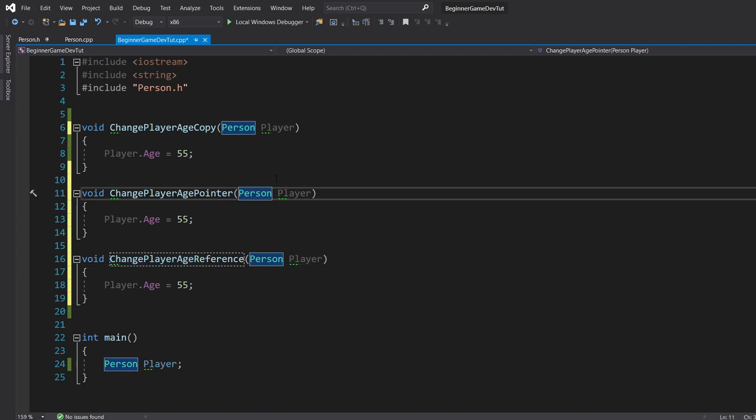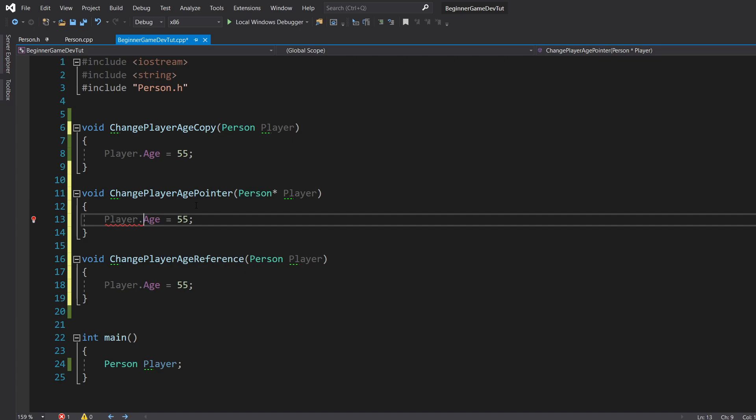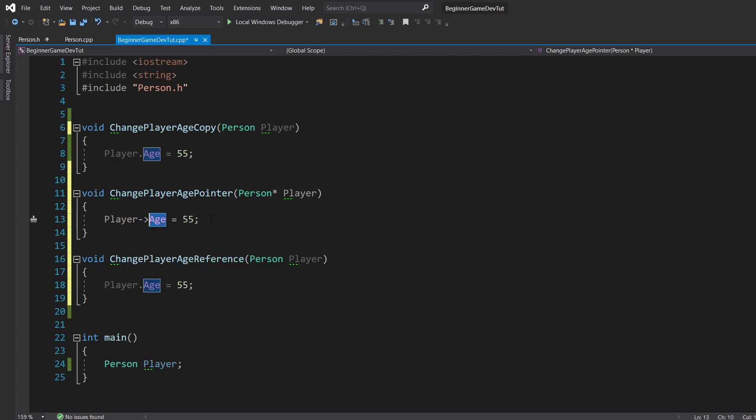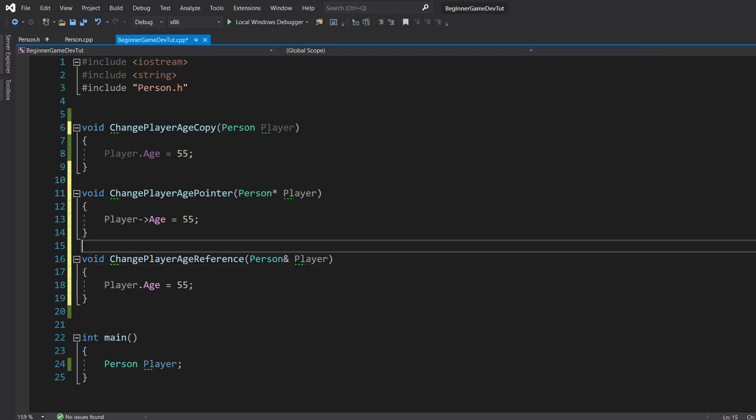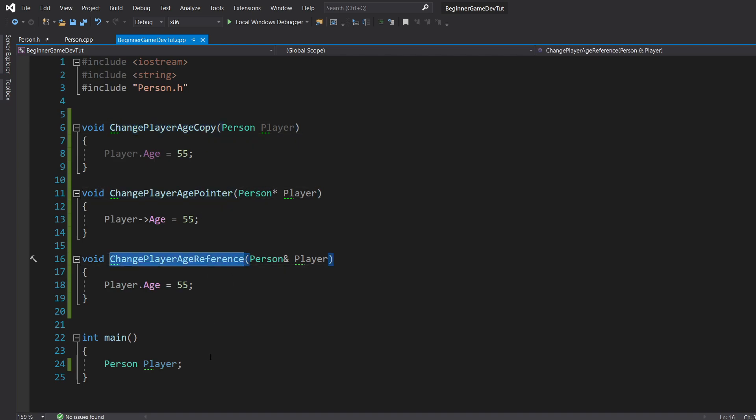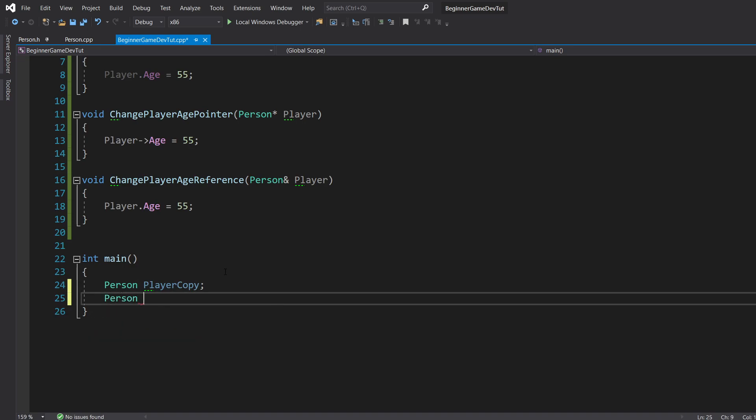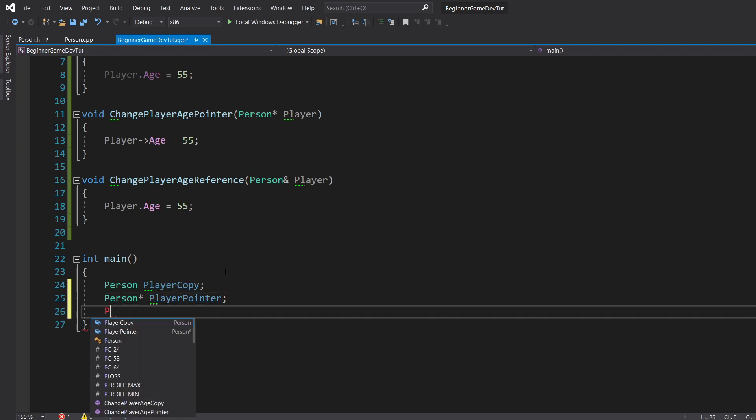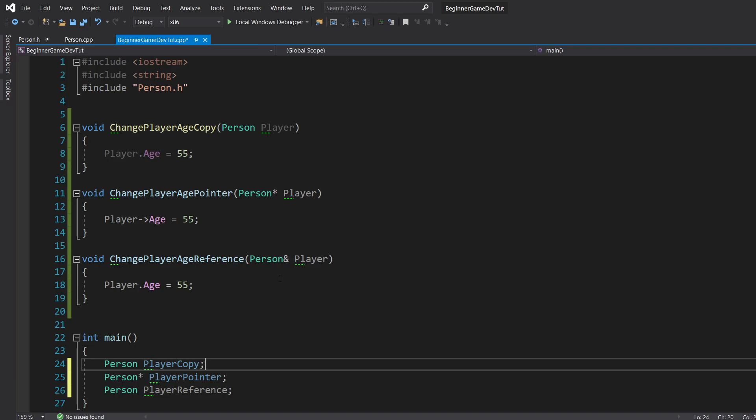So for pointer, to make it take in a pointer, I'm just going to use asterisk. And then whenever we're using a pointer, we don't use the dot operator. We use the little arrow guy here to point to our age. And then for reference, we're going to use ampersand. So we have change player age copy, change player age pointer, and change player age reference. So I'm going to do player copy, person player pointer, and person player reference. So these are all going to be pretty much holding or interacting with these functions accordingly.